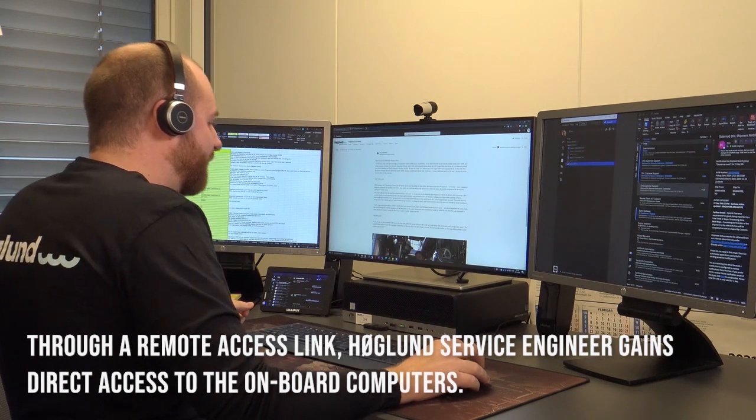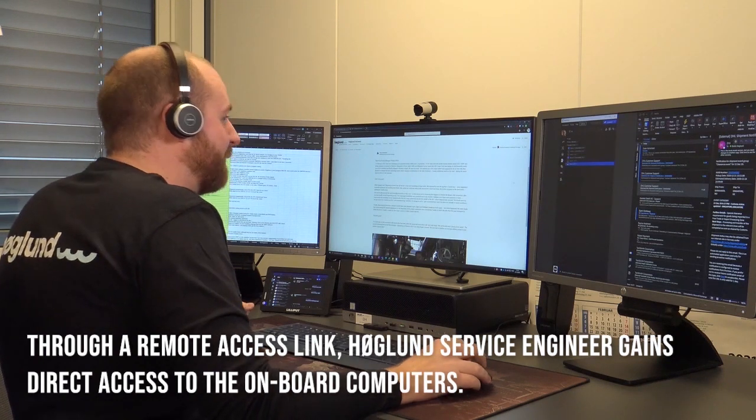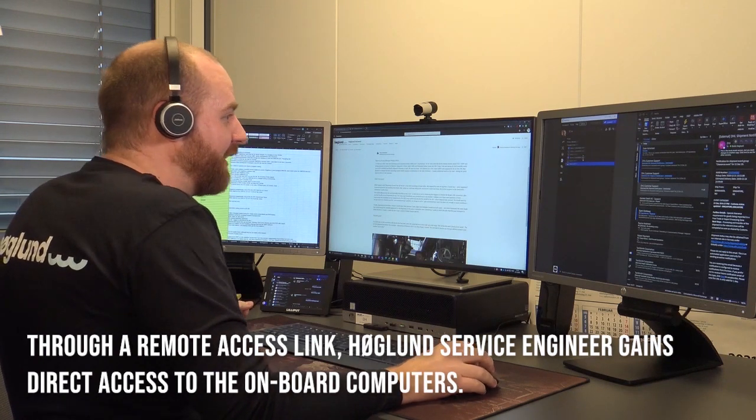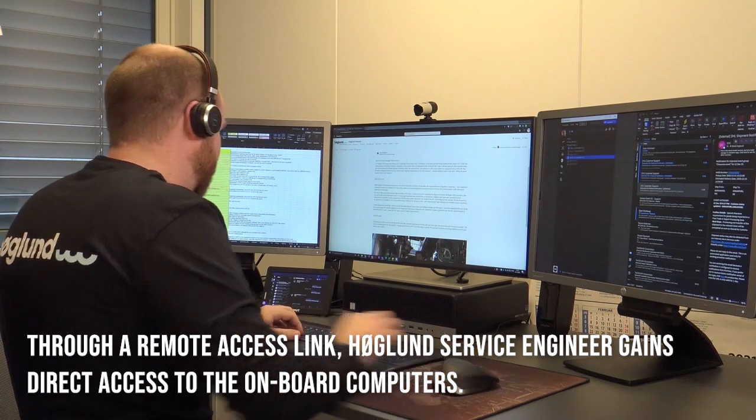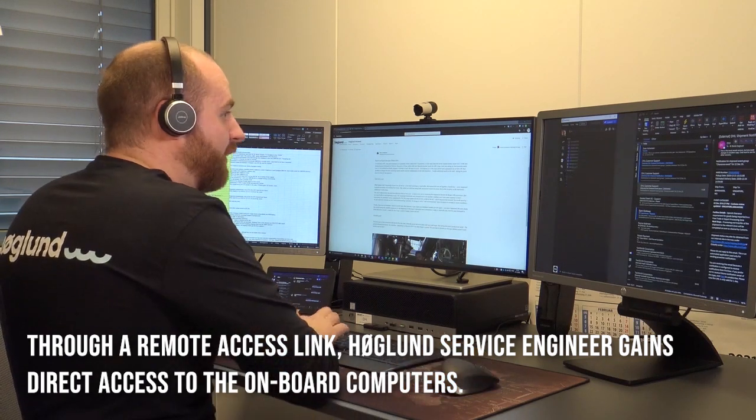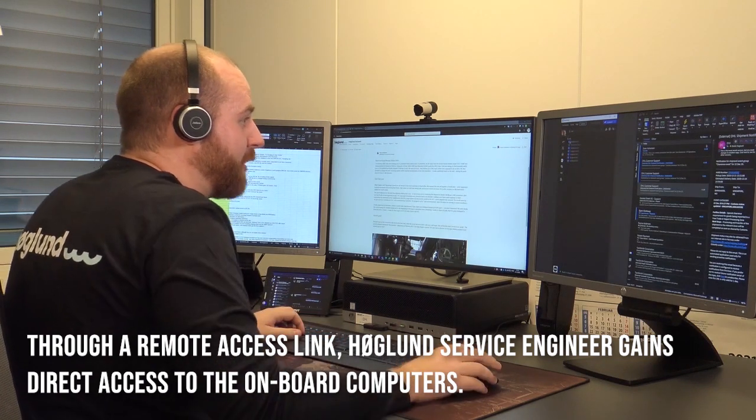Yeah, I can help you with that. I see you're active in the list here now, so I'm just going to log on.